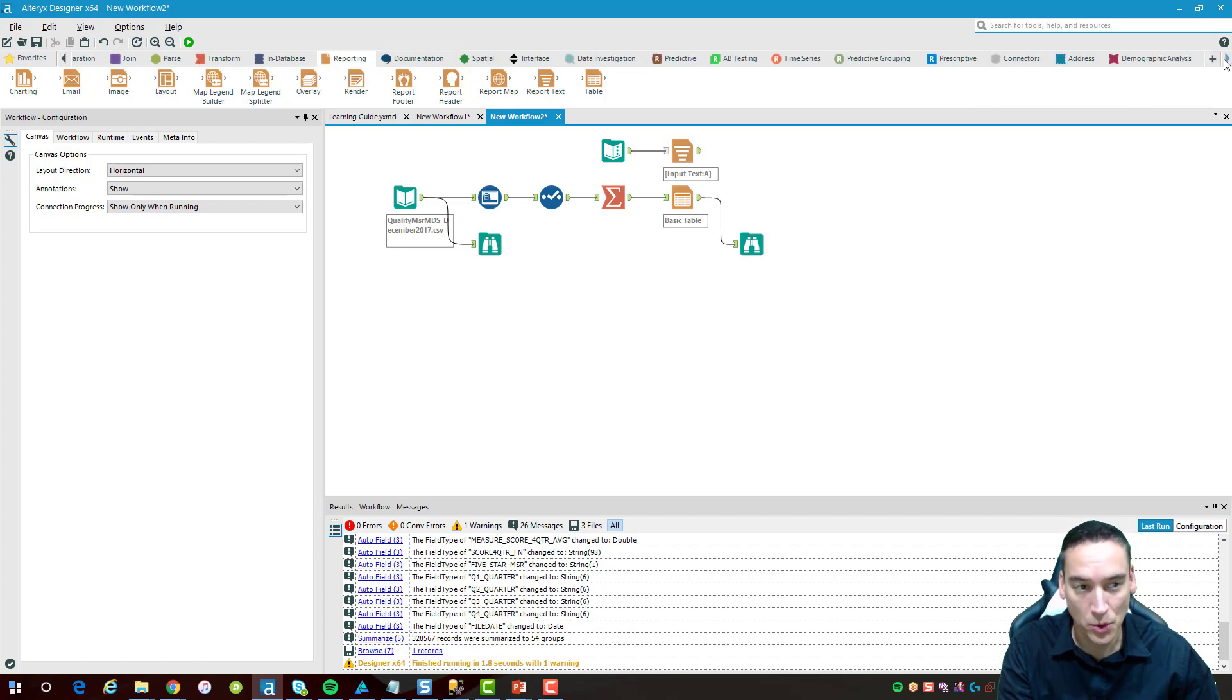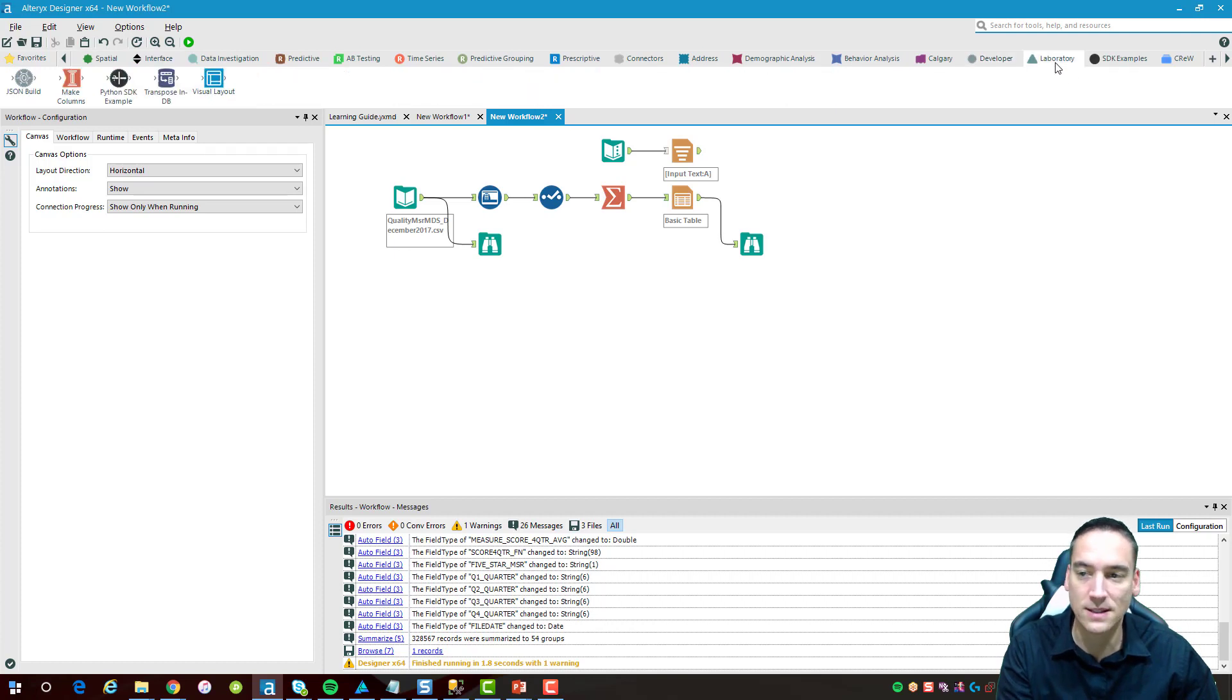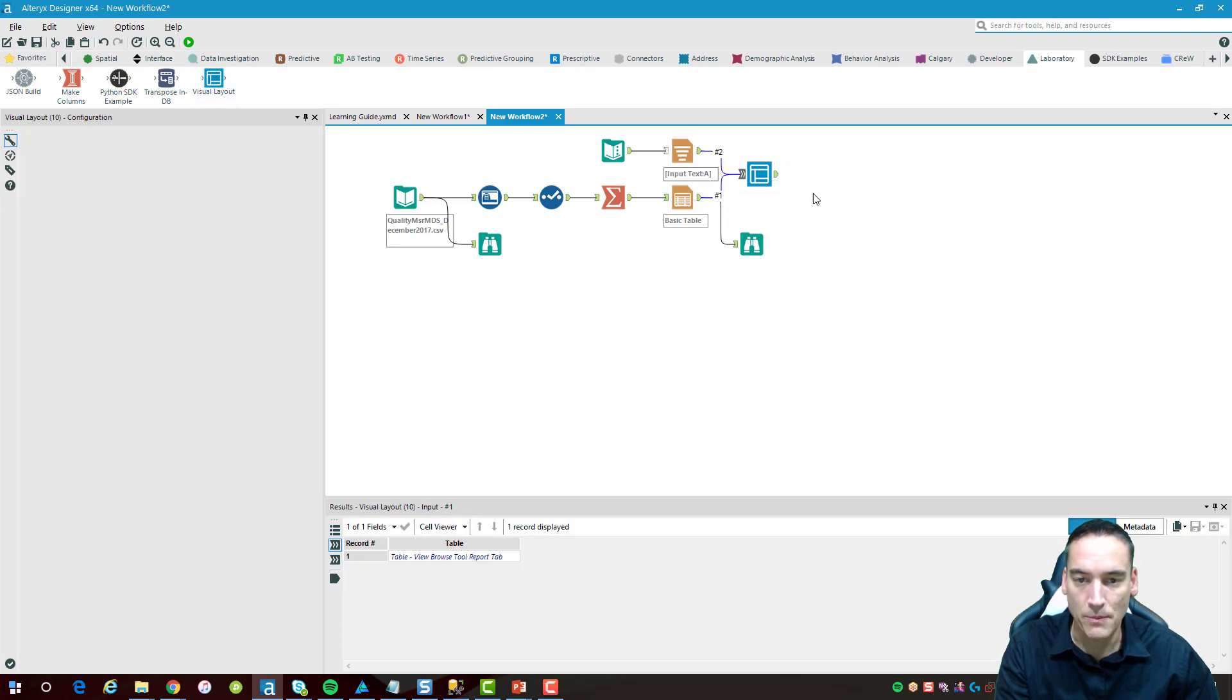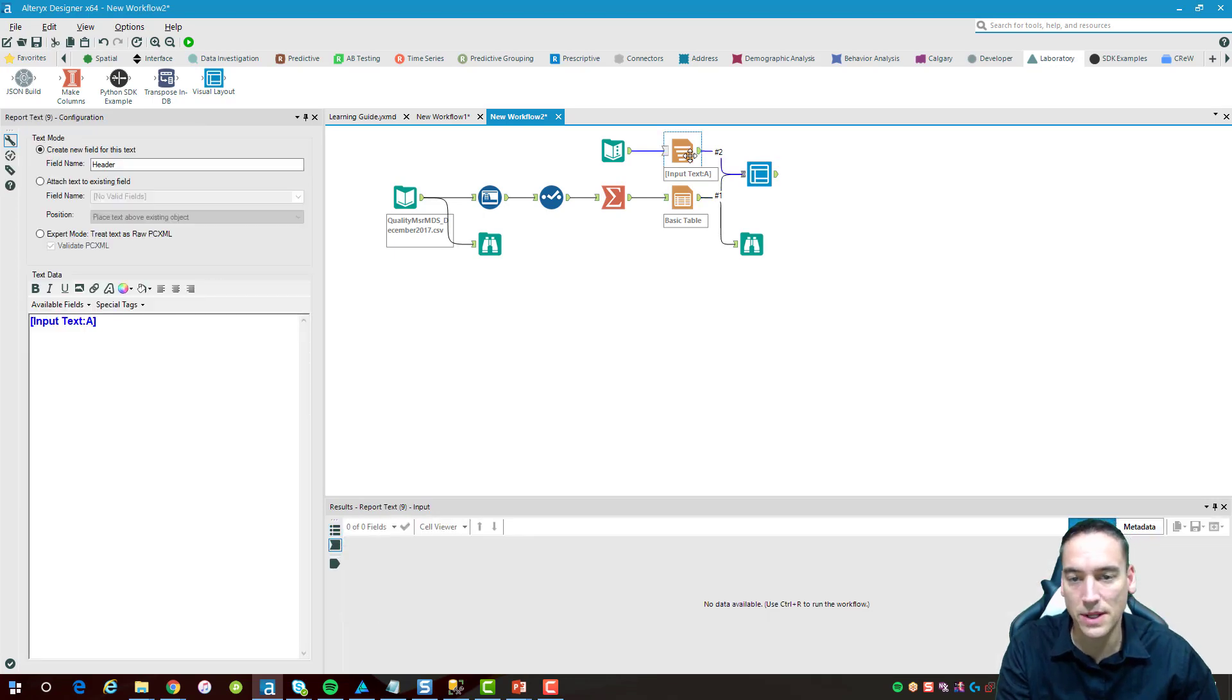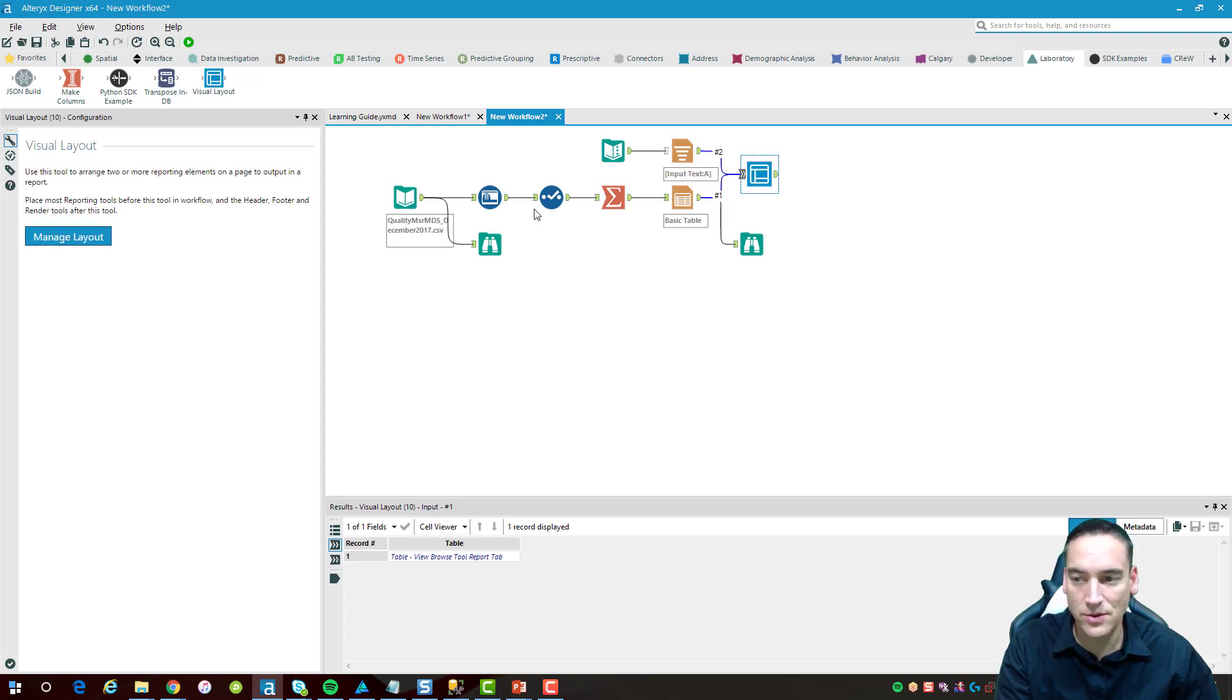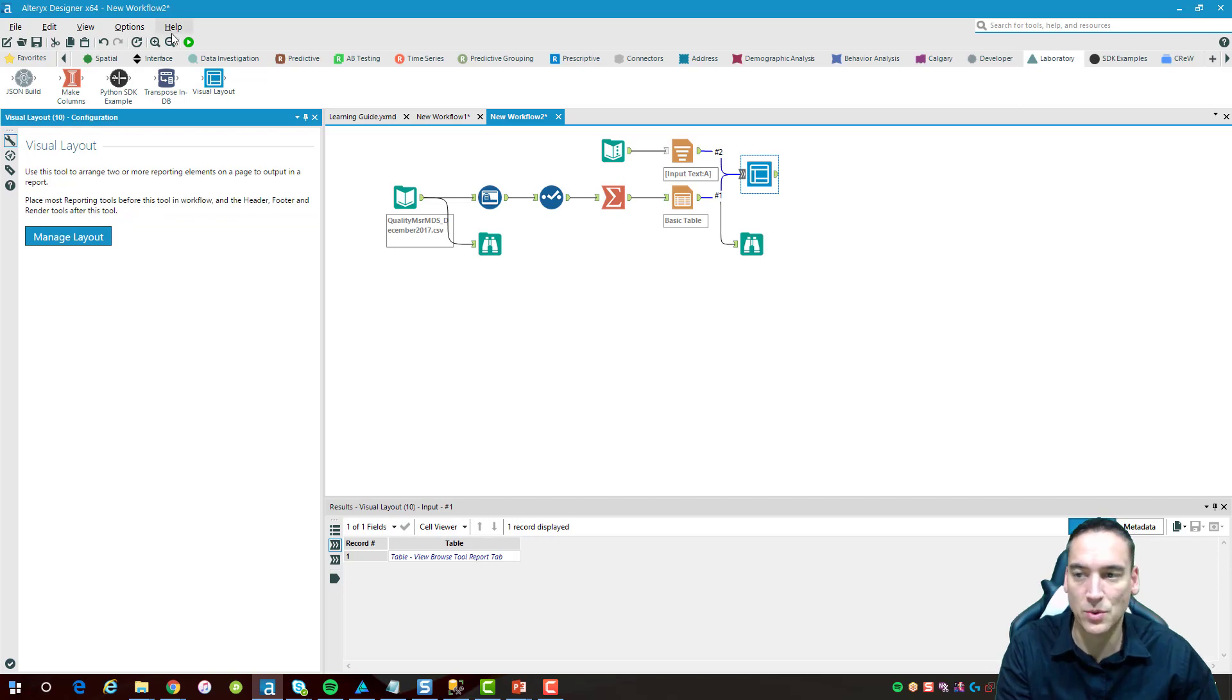I'm going to bring in a new or newer tool that I really like. It's in the laboratory section and it's called visual layout. We'll take visual layout and drop it in here and put both the table and the text component into the visual layout. Then we'll click on the visual layout tool and click manage layout.